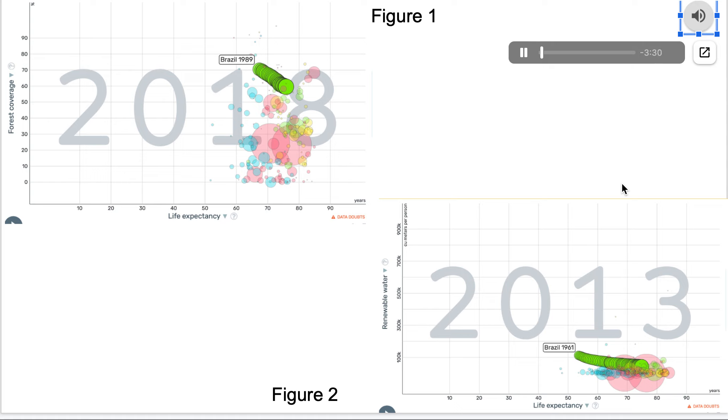I believe that hypothesis number four is the most convincing resolution to the environmentalist paradox. This hypothesis describes that we are not yet seeing a decline in human well-being because there is a time lag between ecosystem degradation and this decline in well-being.